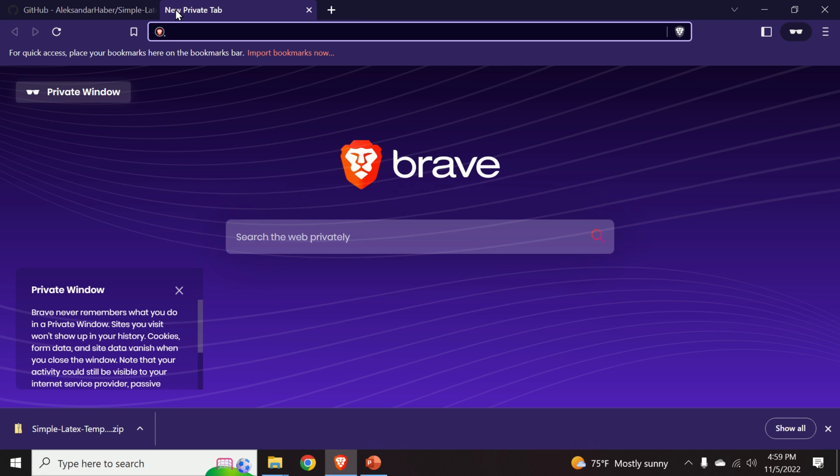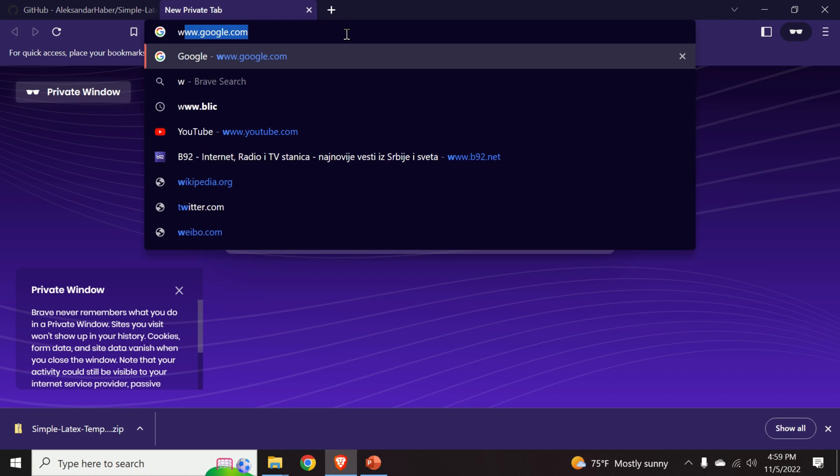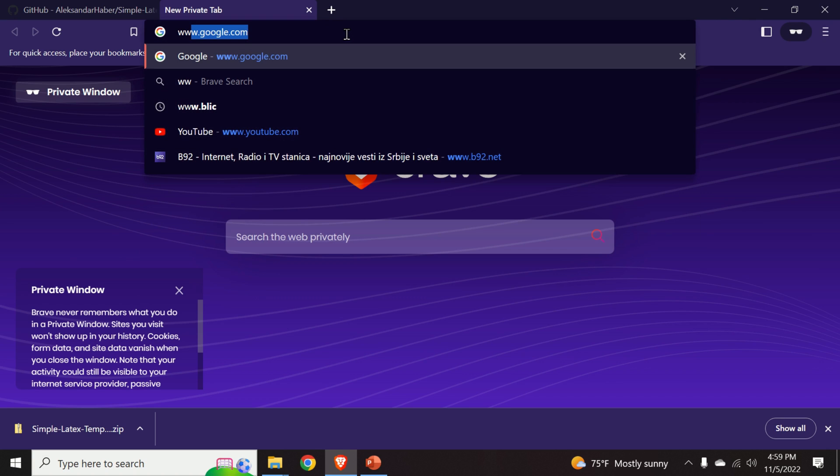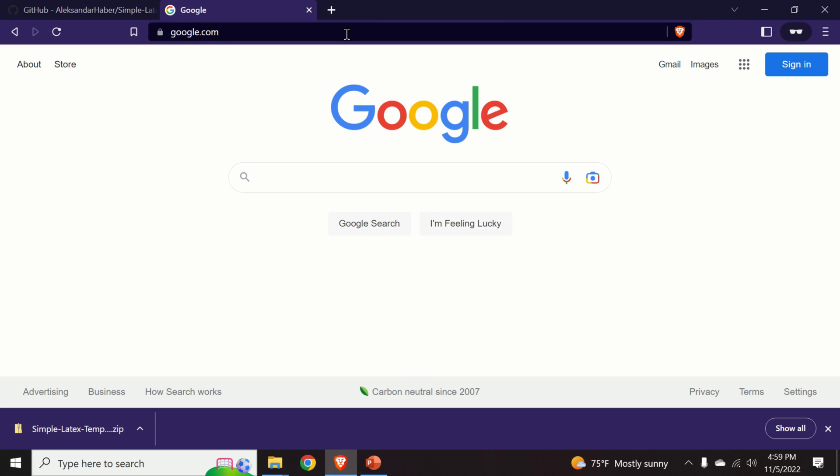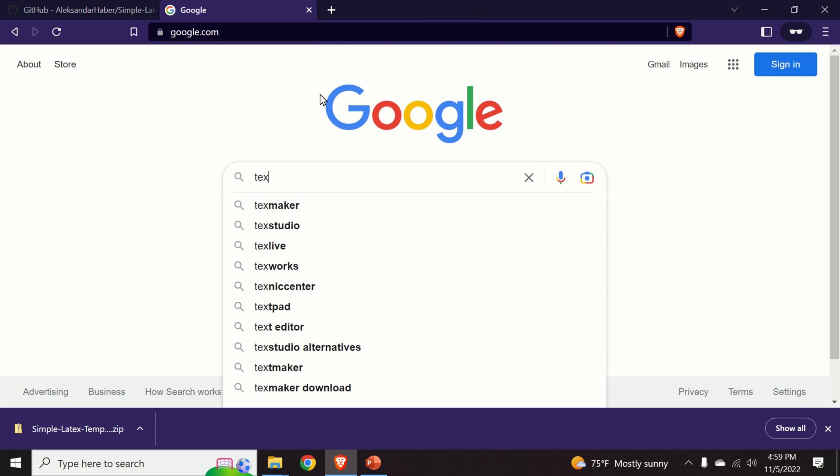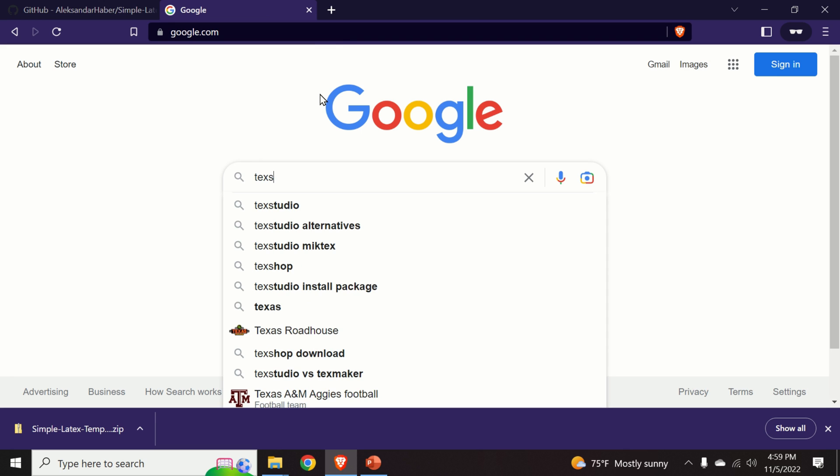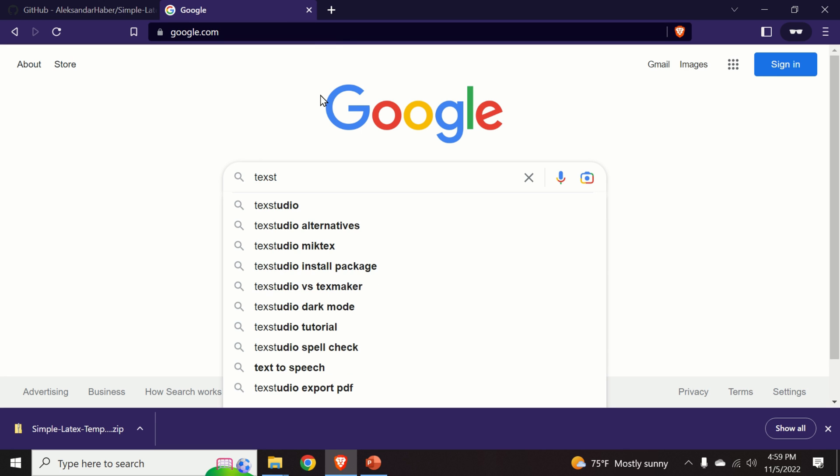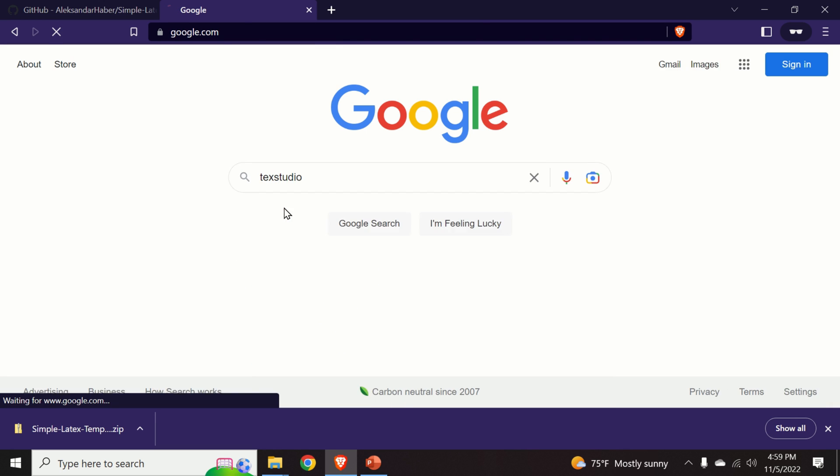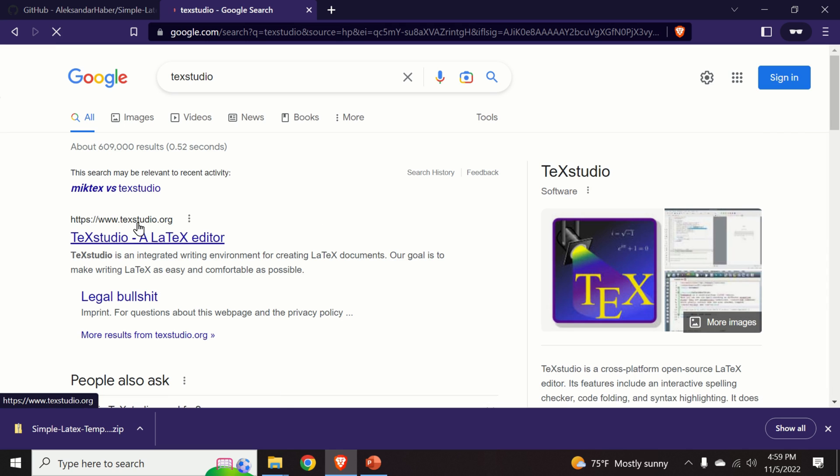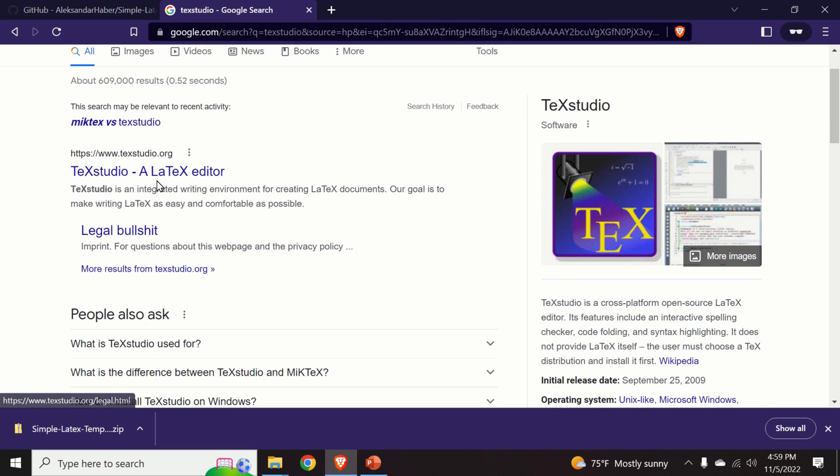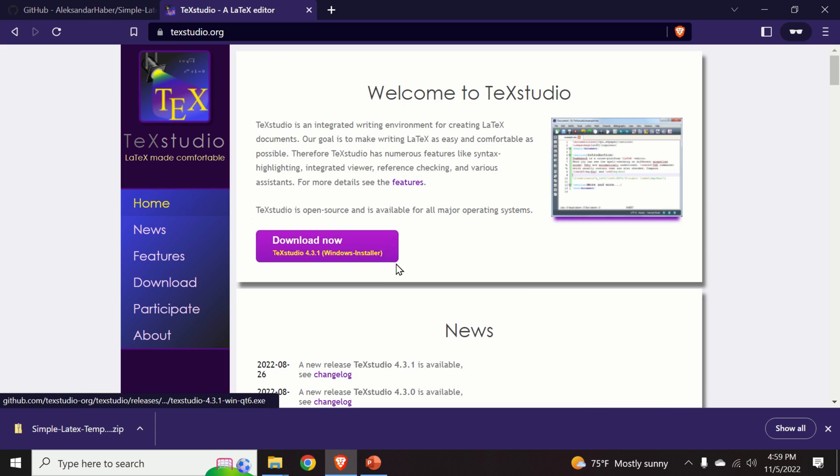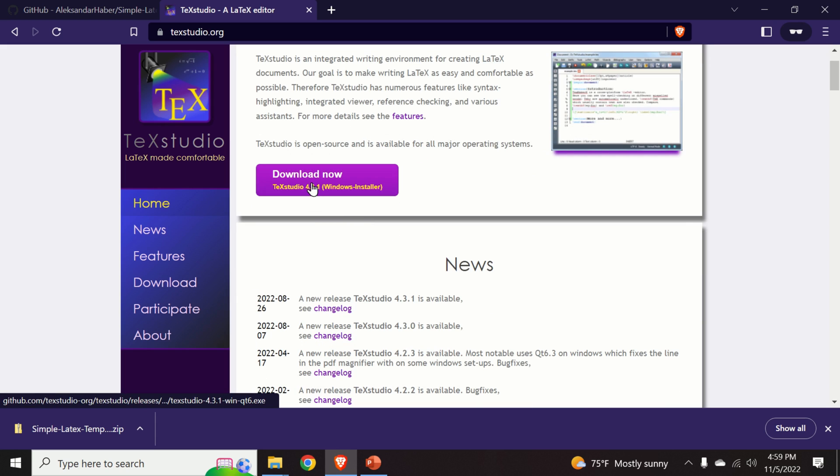To install TeXstudio, let us go back to our browser and let us go back to Google. And let us type TeXstudio. Here is the TeXstudio and we click on the link. And we click over here, download now.